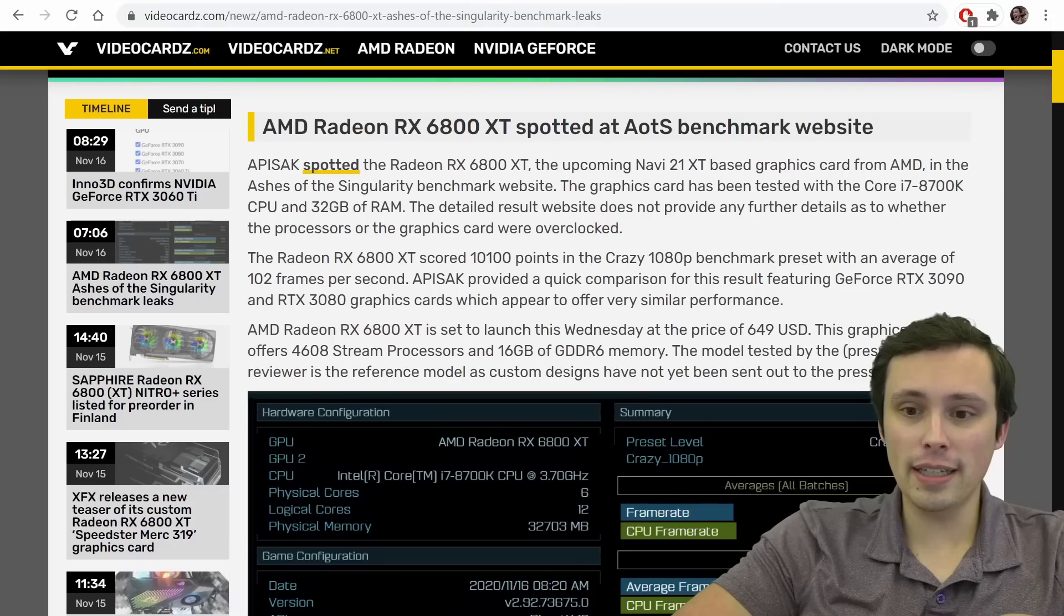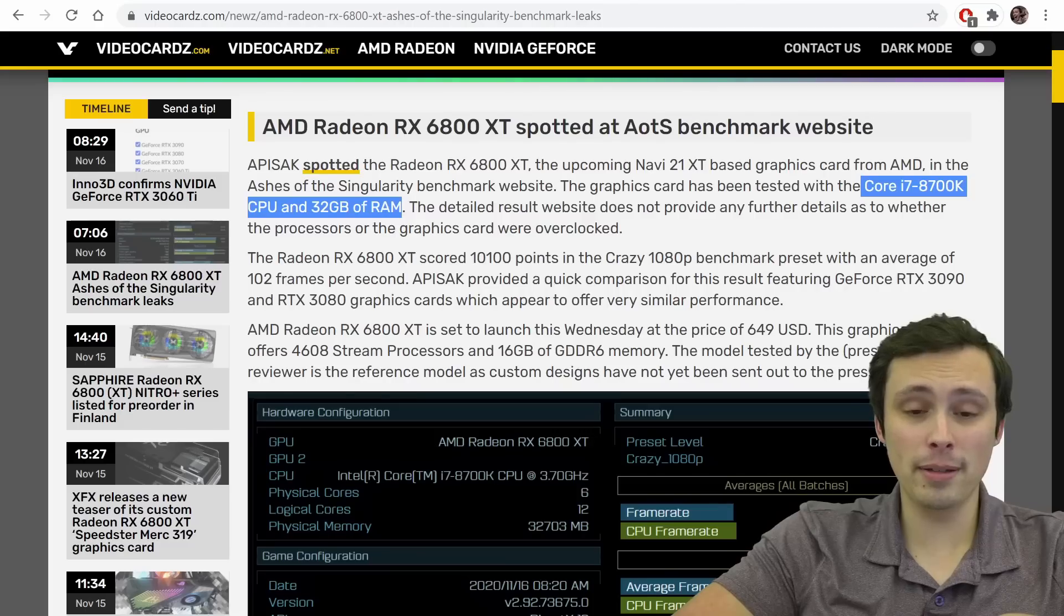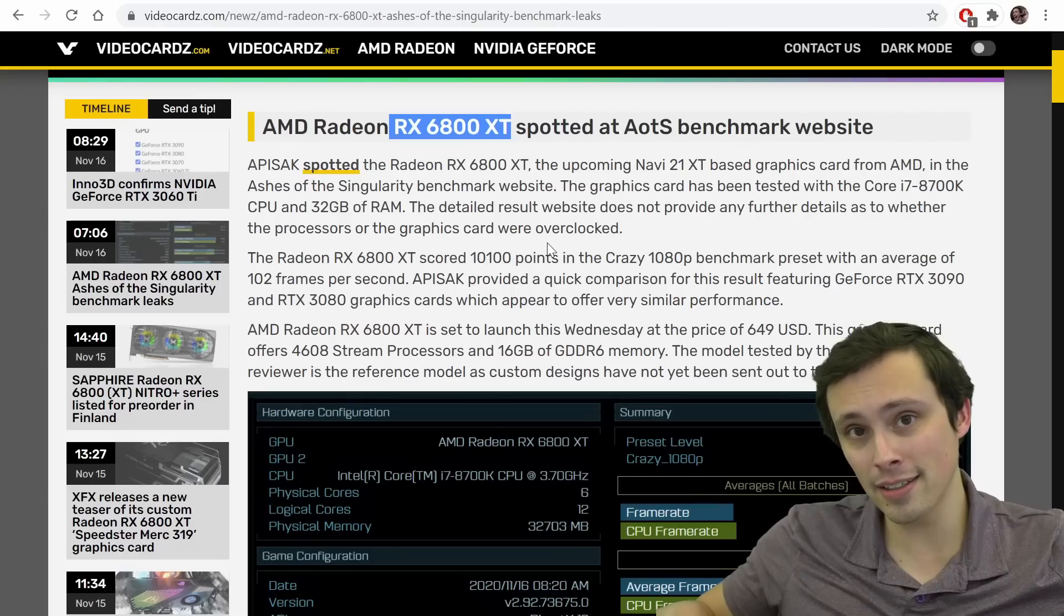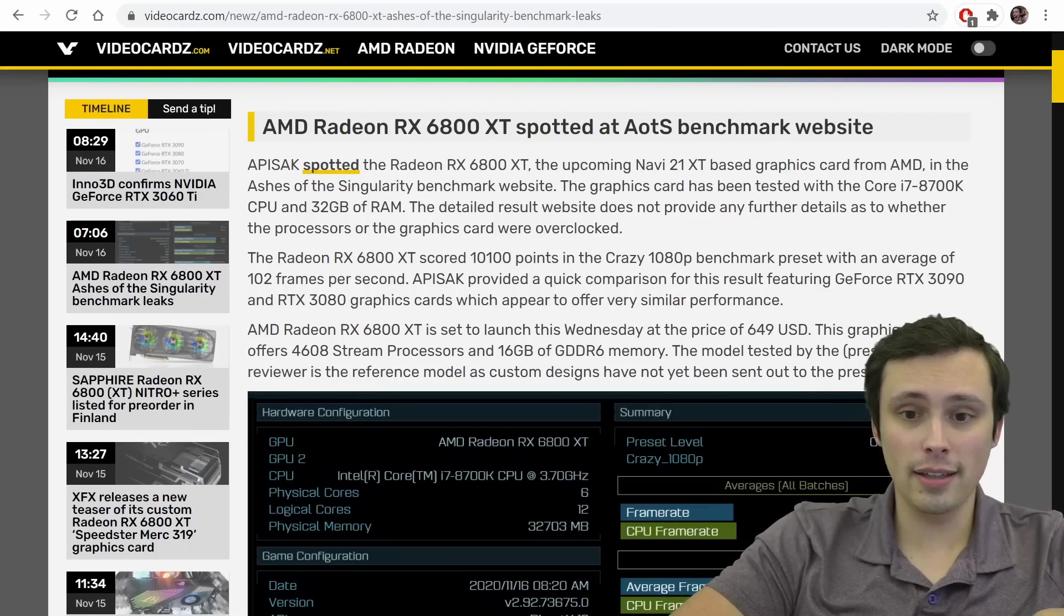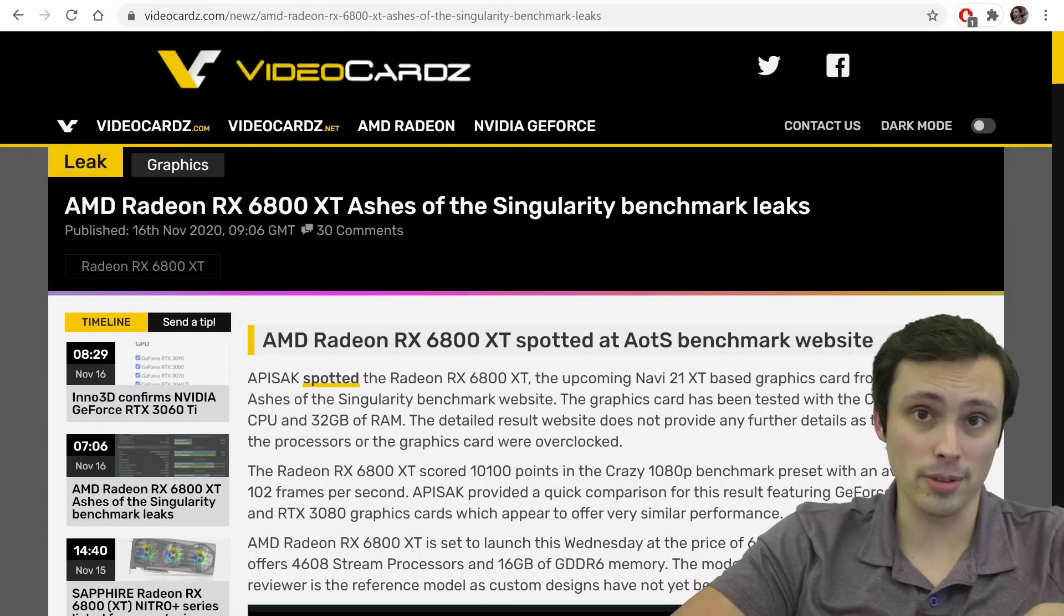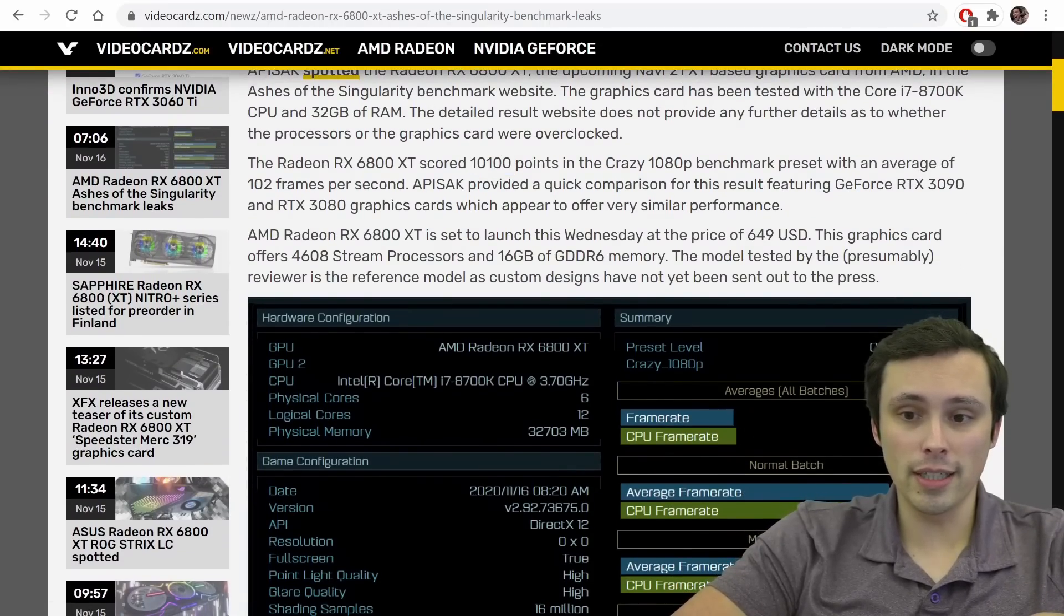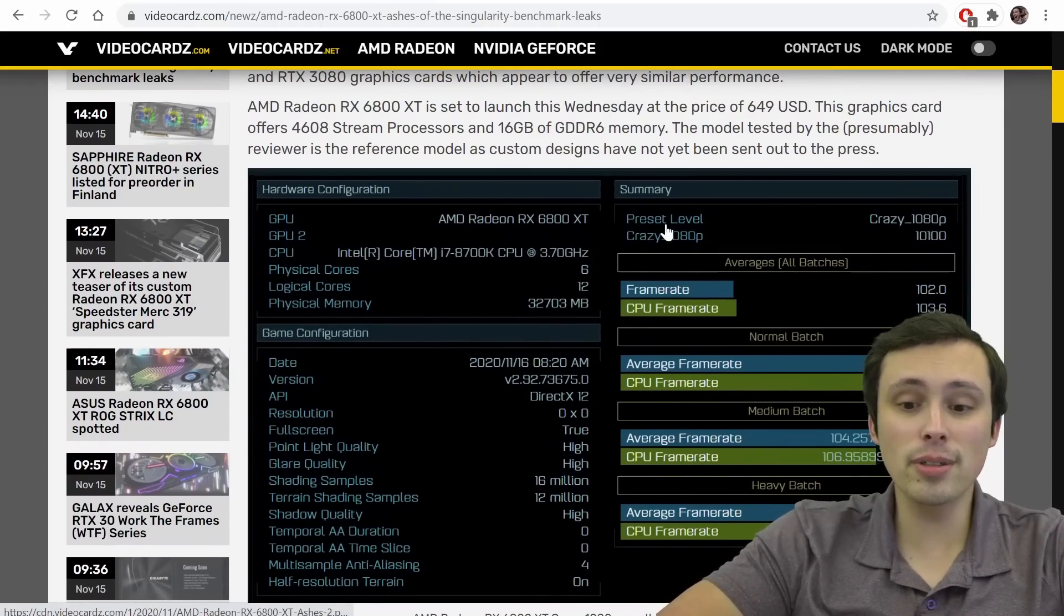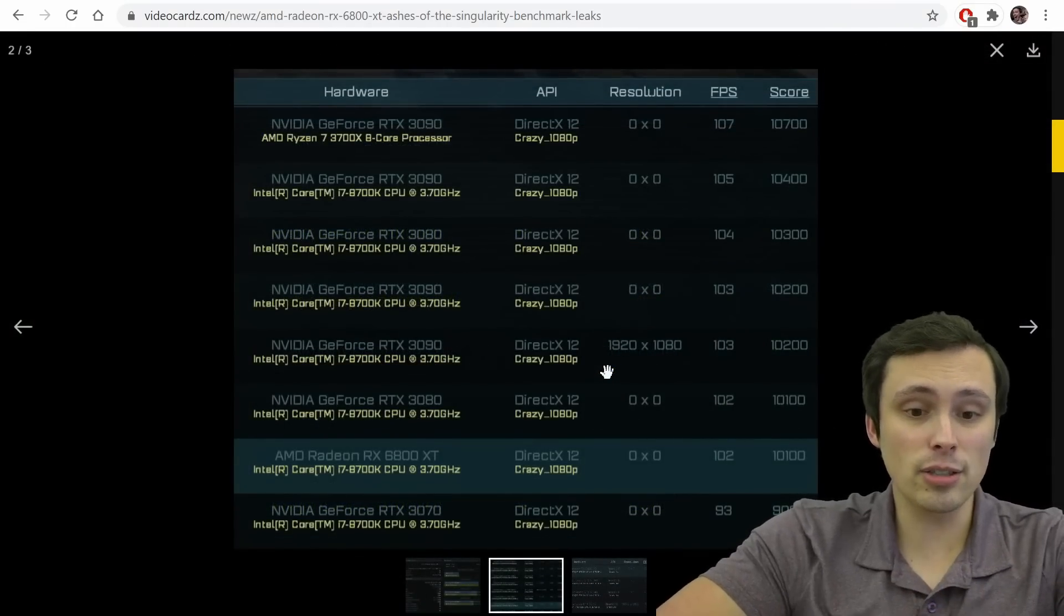It gives you comparisons between the cards, and we have a leak here. So it seems to be running on a Core i7-8700K with 32GB of RAM, and by it, I mean an RX 6800 XT. So this is not the 6800, this is not the 6900 XT, this is the 6800 XT. And we are seeing results on the Ashes of the Singularity benchmarking website. I found this at videocards.com, and I will always link any sources in my description.